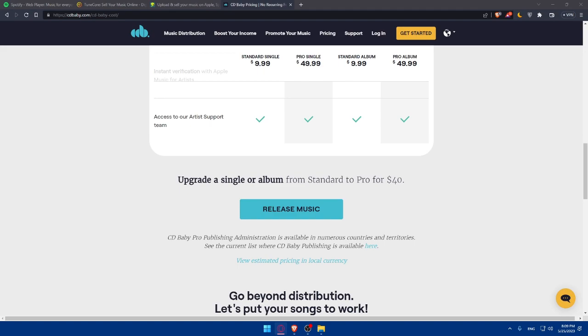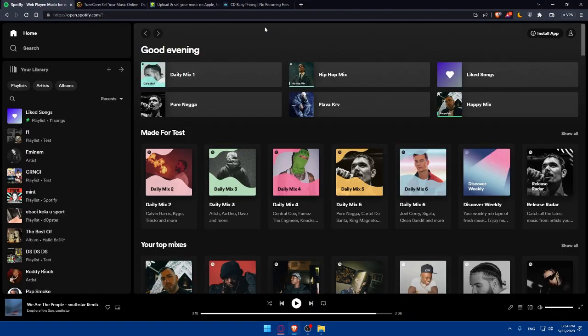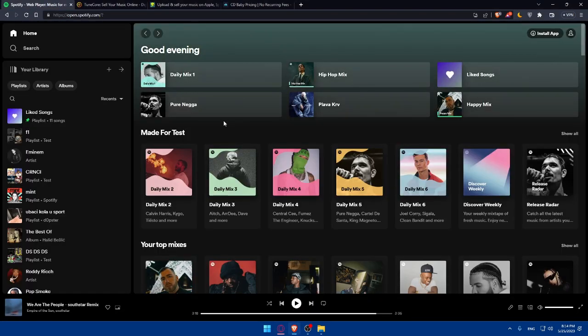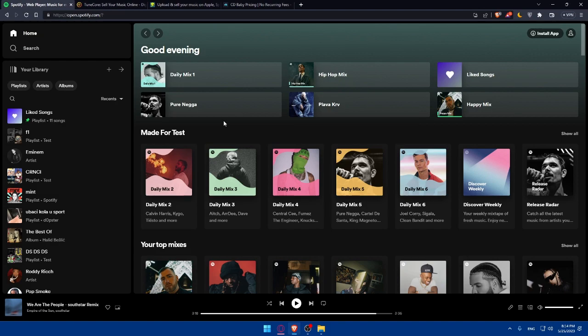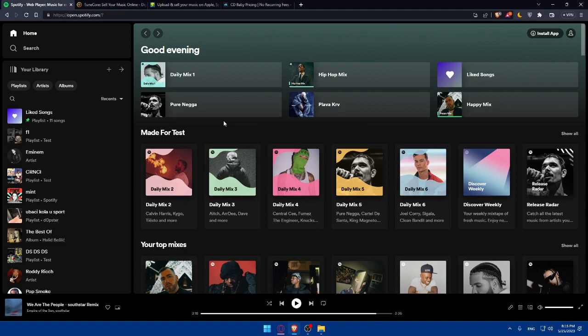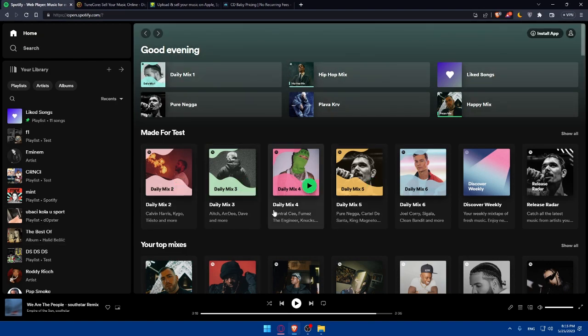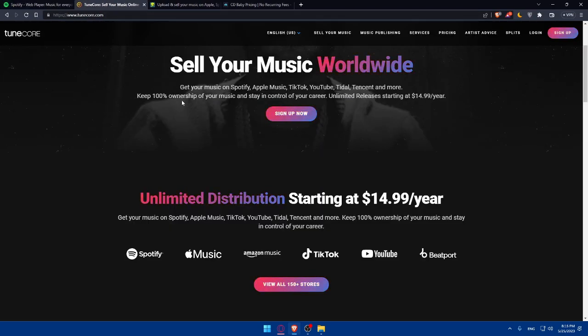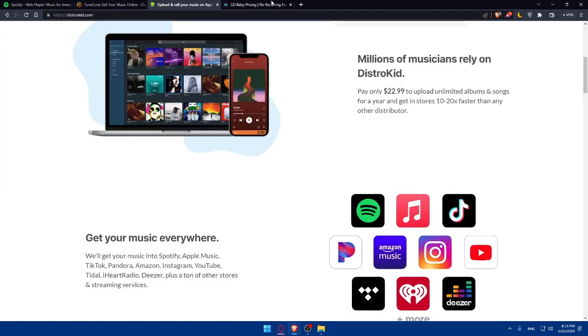Some of you might ask, can I just upload my music directly to Spotify? Spotify will not allow you to upload your song directly to it. There is no option to do so. You will have to use a music distributor website. You can use one of the three I mentioned or search for others, because this will allow you to publish your song not just on Spotify but on other apps as well.